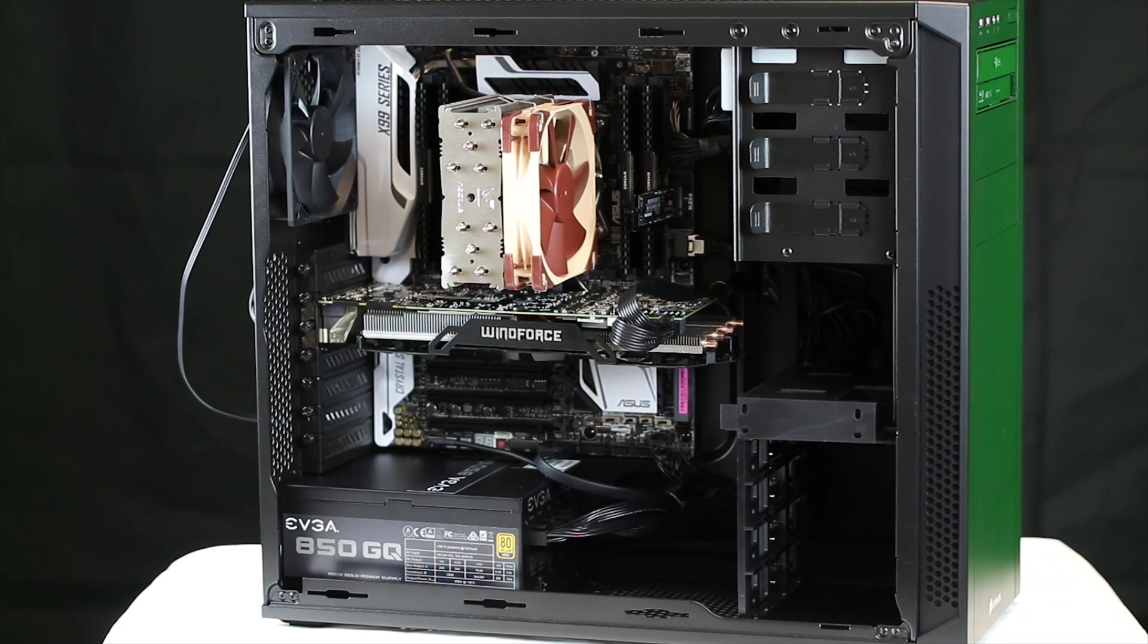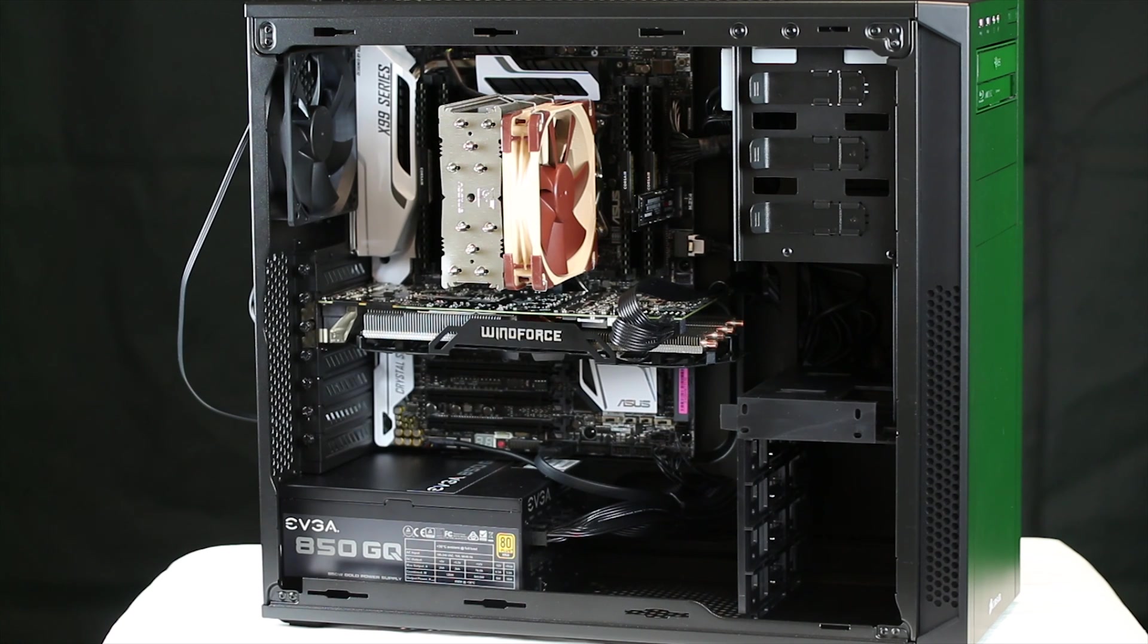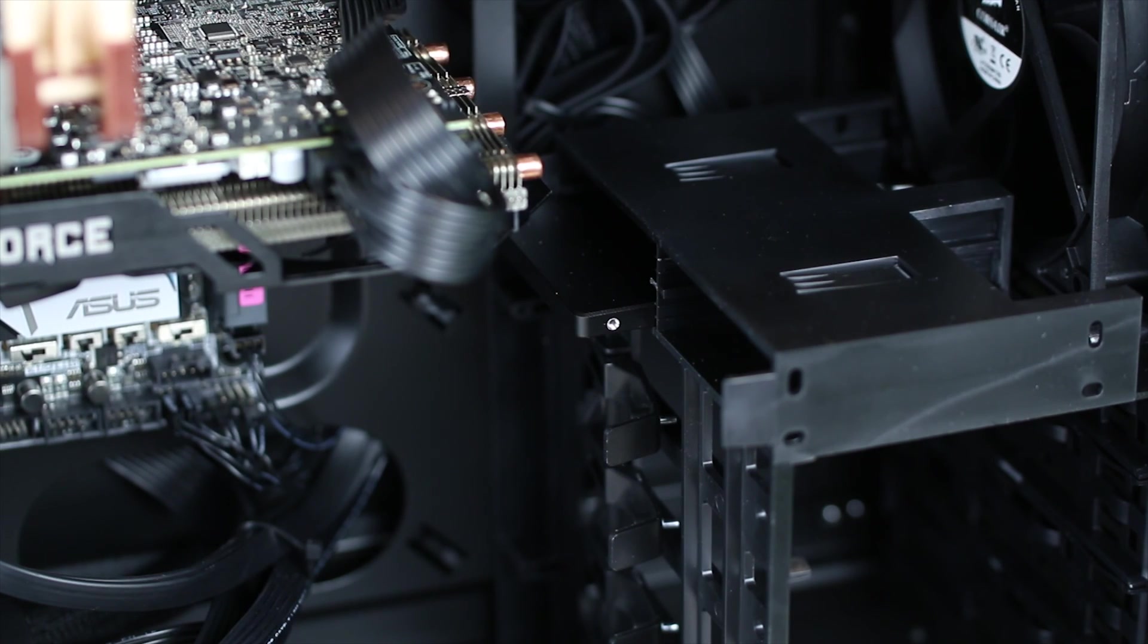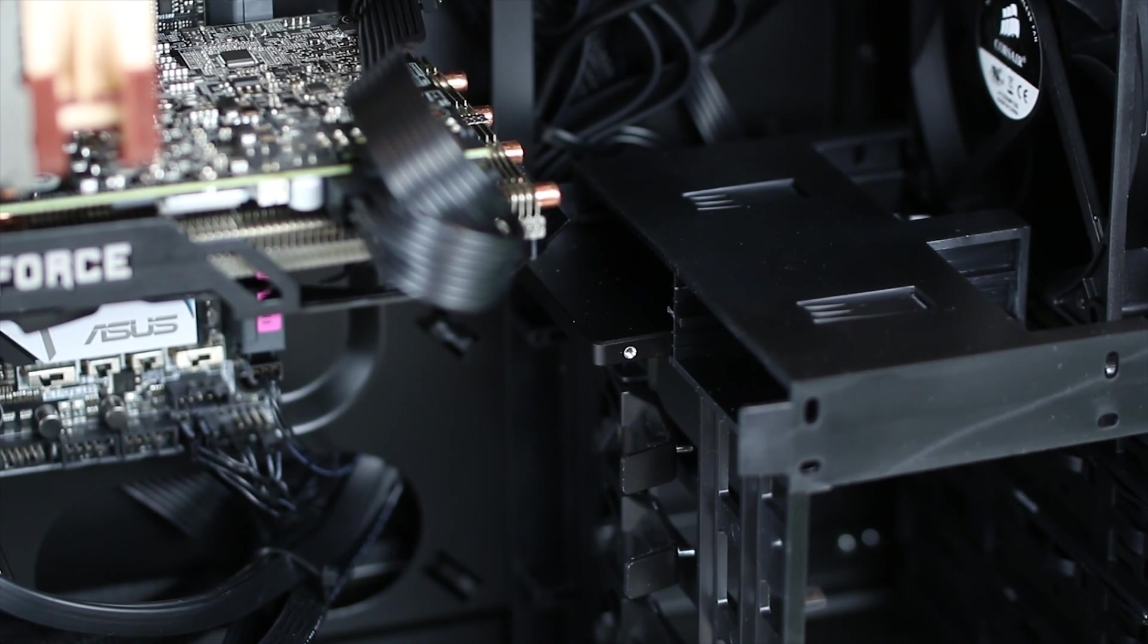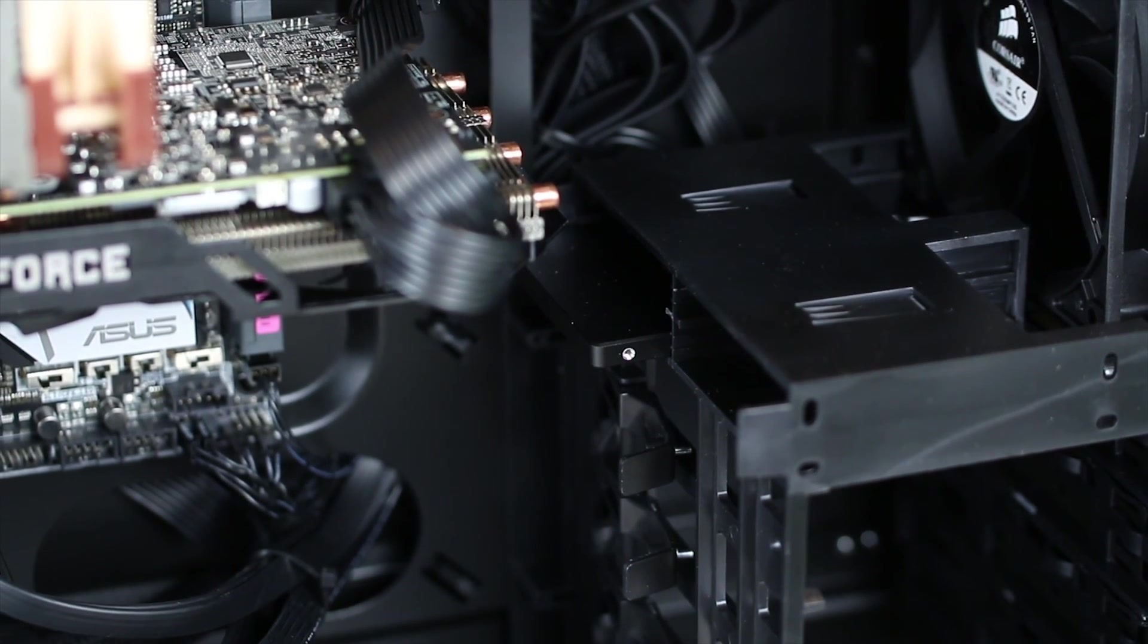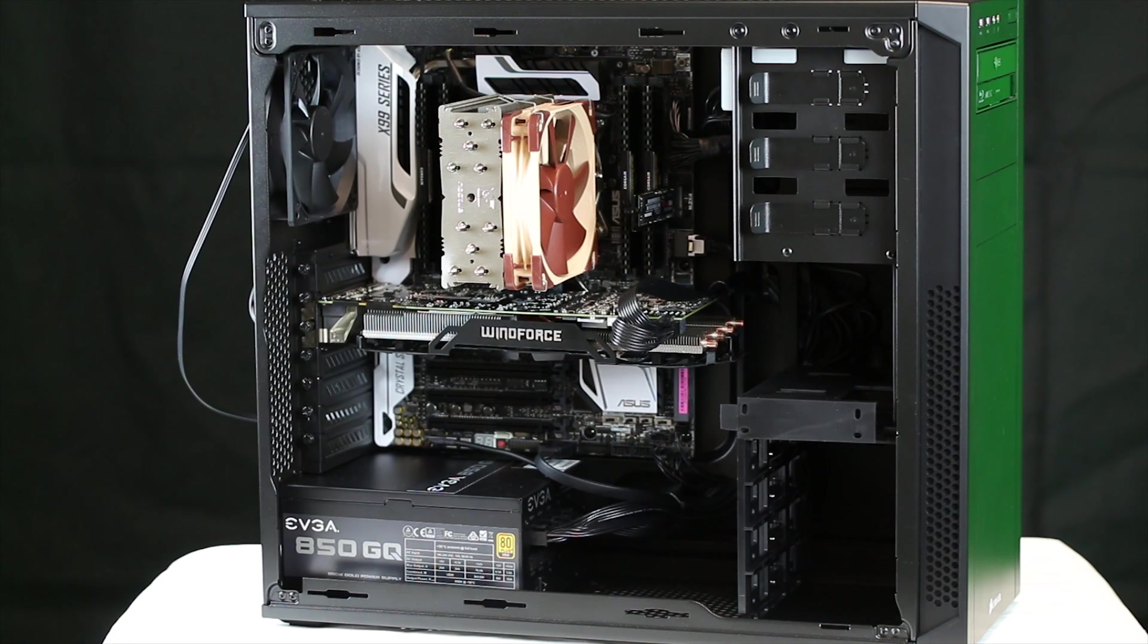With nice black and flat cables, I always prefer the nice black and flat cables, just love the look of them. 850 is more than enough. There is a Samsung 850 Evo, the 512 gig model, that's just one of the storage drives.